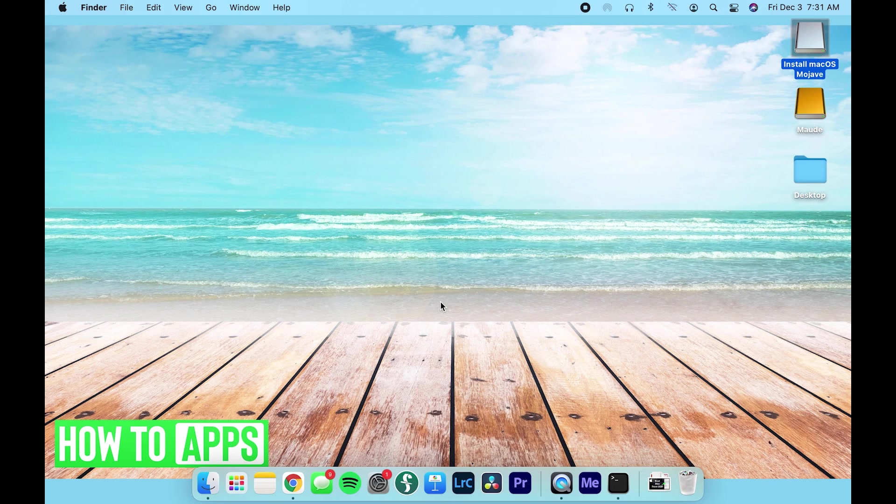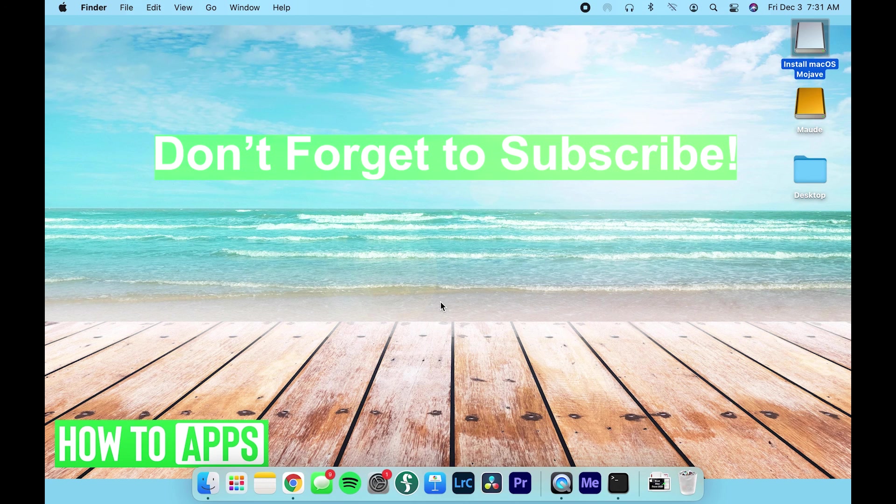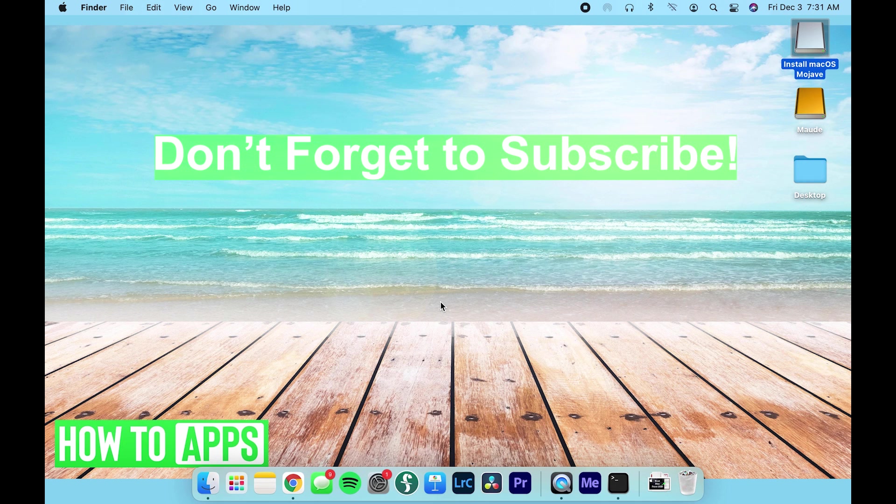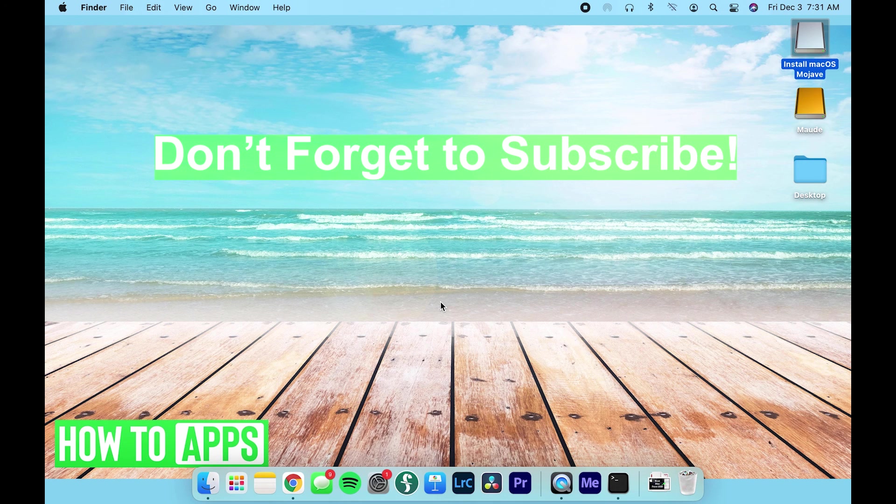So that has been how to boot a Mac or your MacBook from USB. Thanks so much for watching. I hope this was helpful. And don't forget to subscribe.